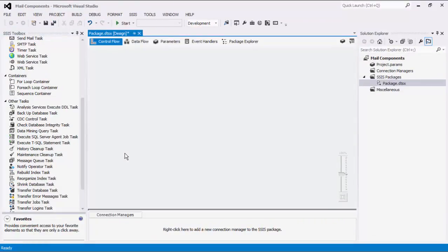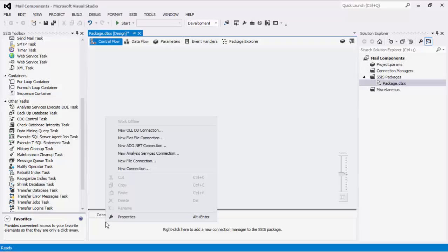For the purpose of this demonstration, we will begin with the SMTP Components first, followed by the other email components. I will create an SMTP Connection Manager. Both the SMTP Task and SMTP Destination Component require the SMTP Connection Manager to be established. Right-click on the Connection Manager area down below to add a new connection.